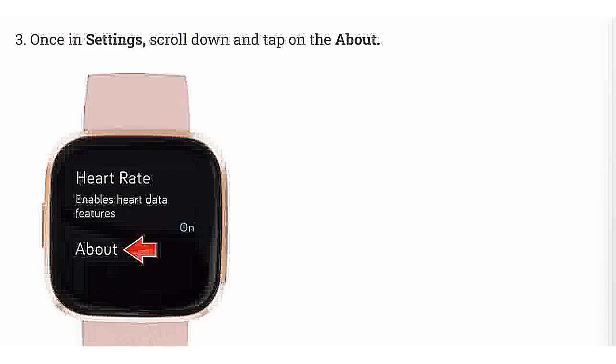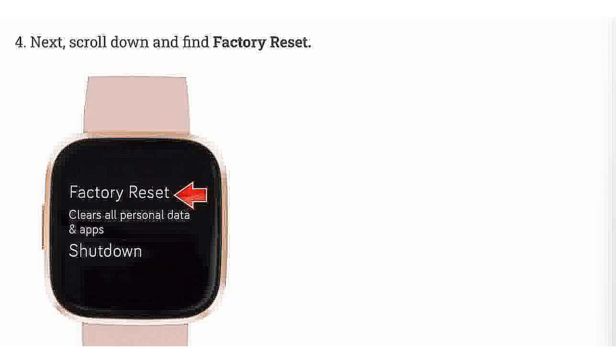Once in Settings, scroll down and tap on About. Next, scroll down and find Factory Reset.